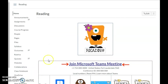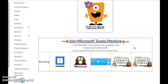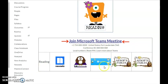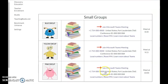Here's my Reading course. As you can see, I have my Teams meeting and my daily activities.